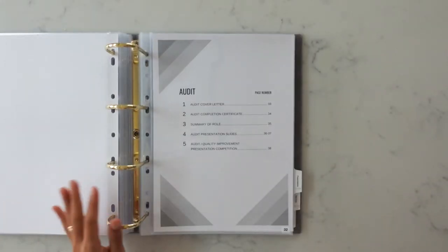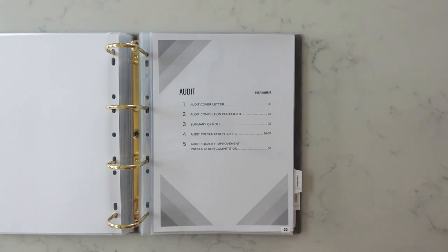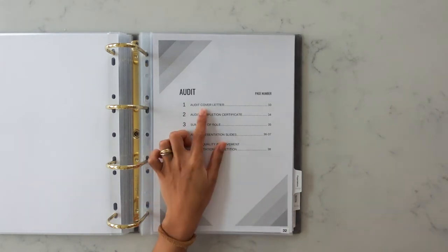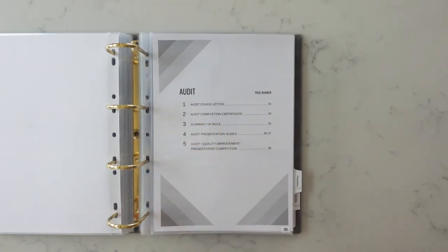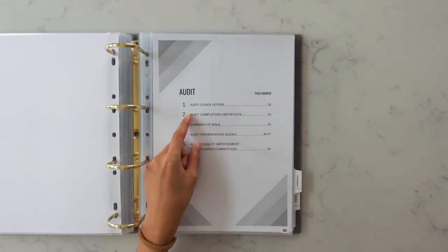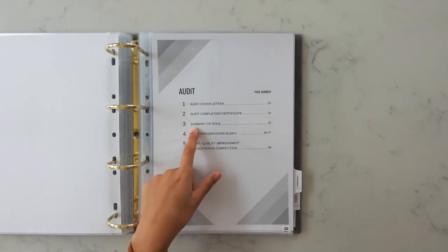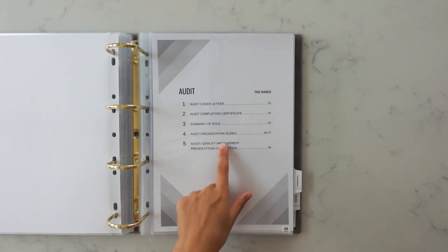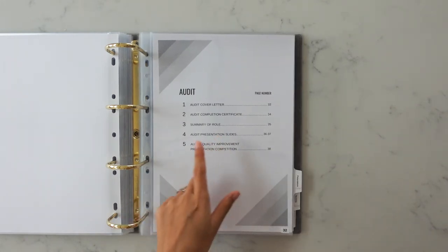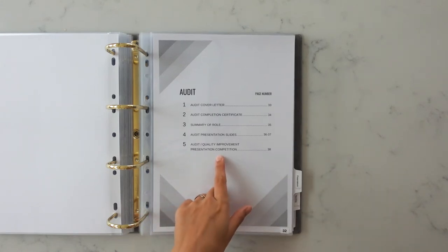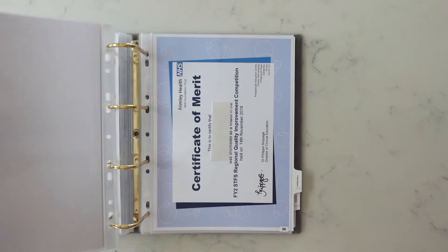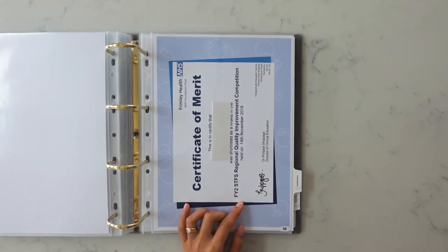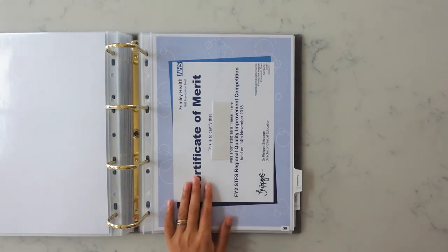Next up is the audit. So you're meant to include your best audit. I didn't do an audit related to ophthalmology so I included one that I did during my orthopedic rotation. I included a signed cover letter from my consultant confirming that I did carry out the audit. I also included a certificate of completion which again was just signed by my consultant. I typed out a summary of my role just explaining what I did for the audit. I included the slides as well. And also because I presented it at a competition for audits I included that certificate as well.